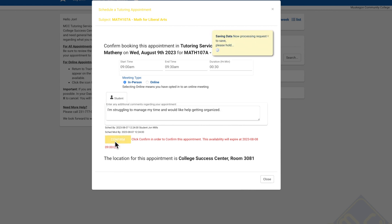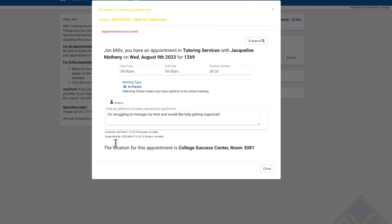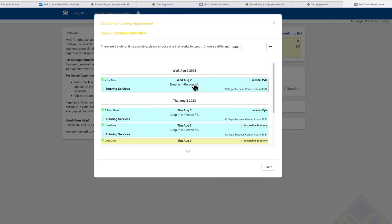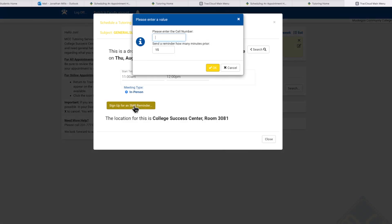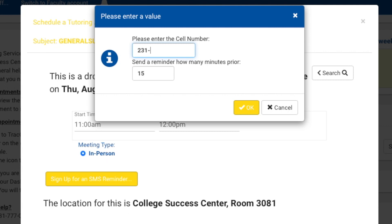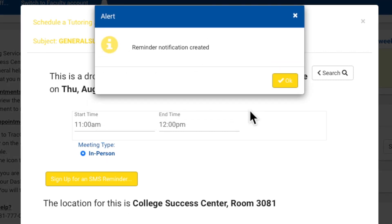You'll get an automatic confirmation email sent to your MCC email account. While you can't book a drop-in time as an appointment, you can sign up to get a text reminder when a tutor is available. This helpful feature will help keep you updated and informed.